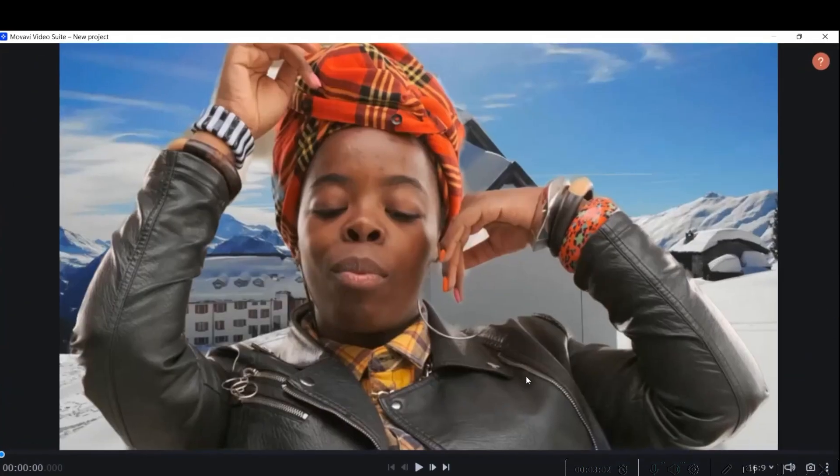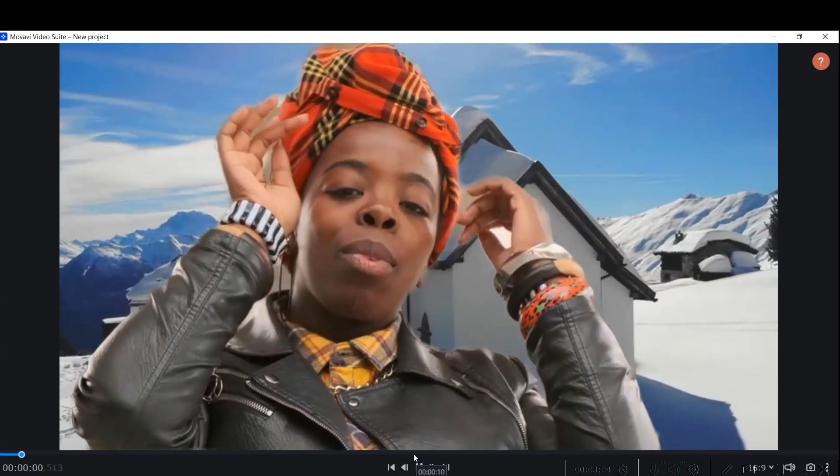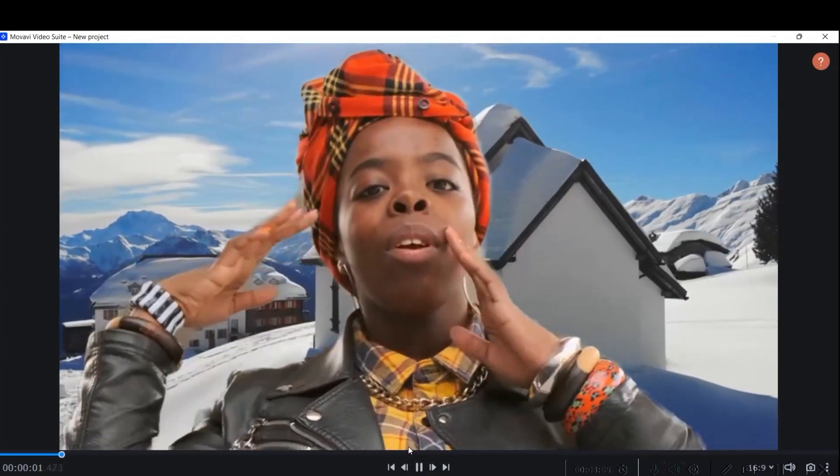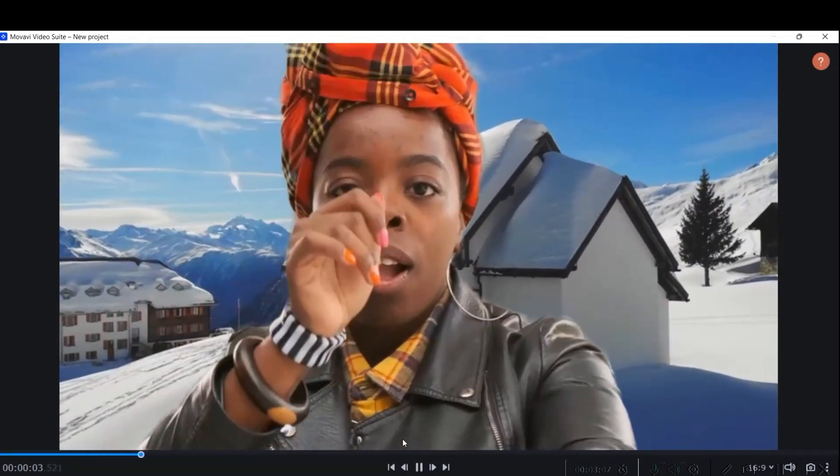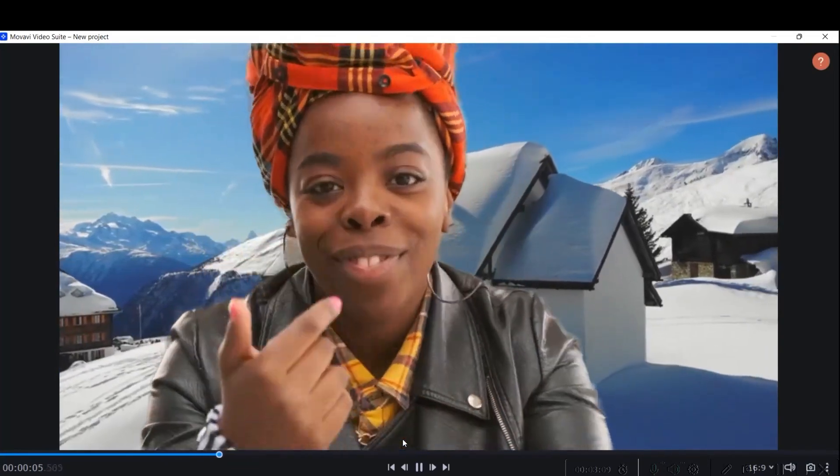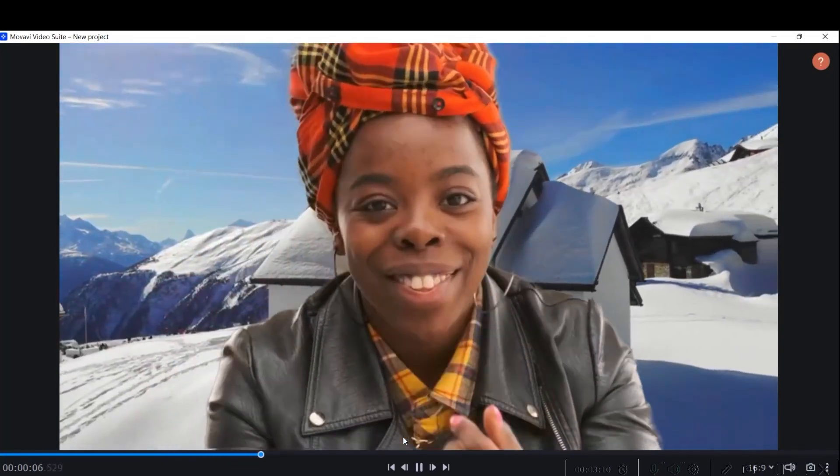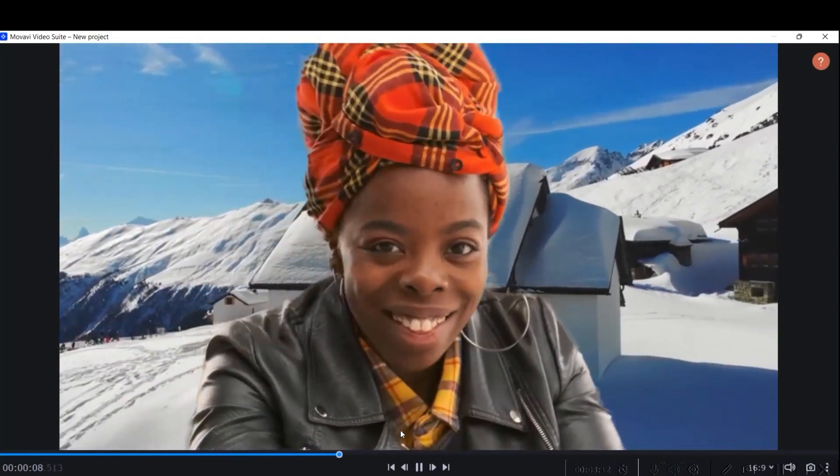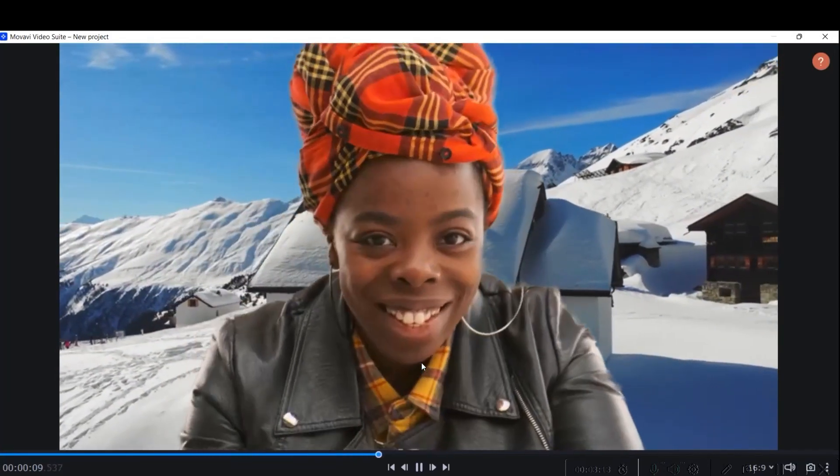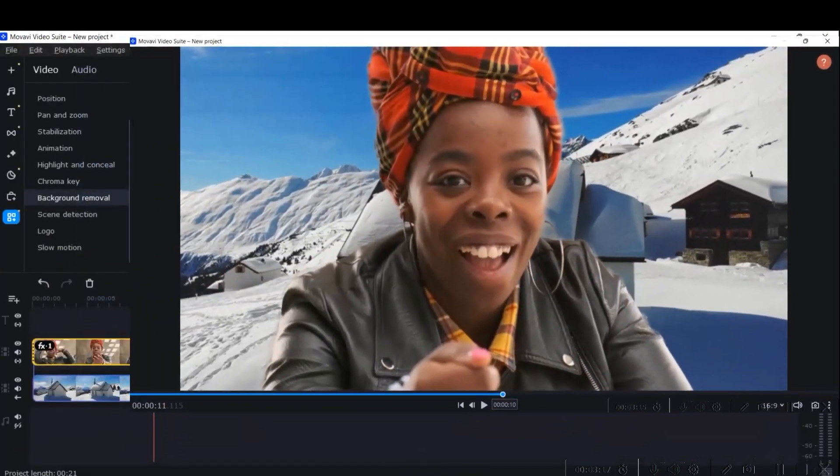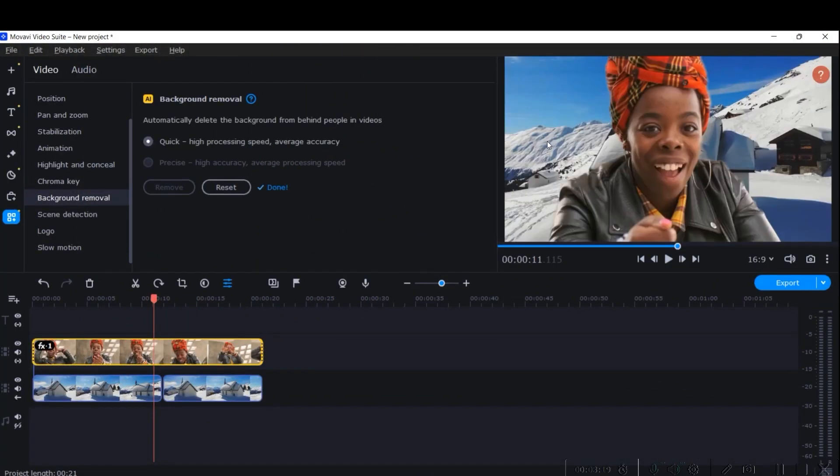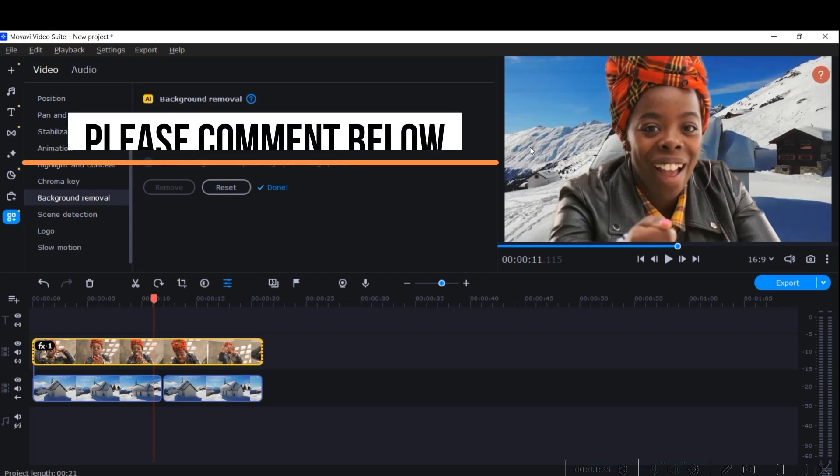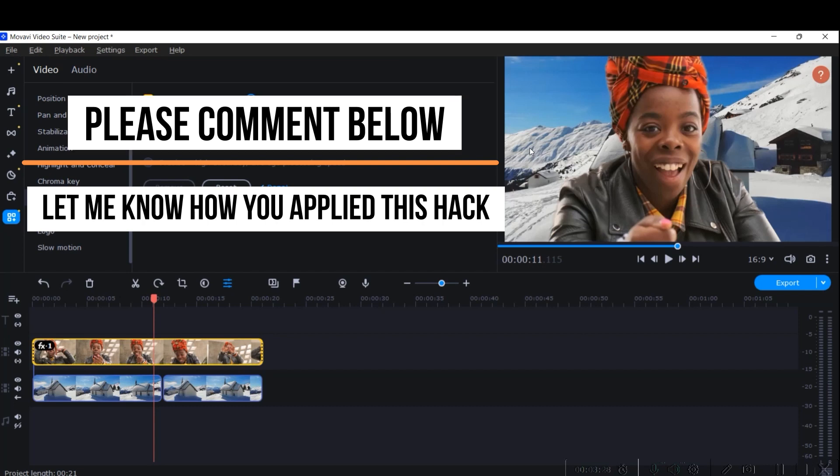Seamless once again. Beautifully removed the background, and I'm really satisfied with the kind of accuracy in background removal. Let me know in the comment section how you feel this new feature of Movavi Video Suite 2023 has turned out for you, how your project has got benefit out of this.